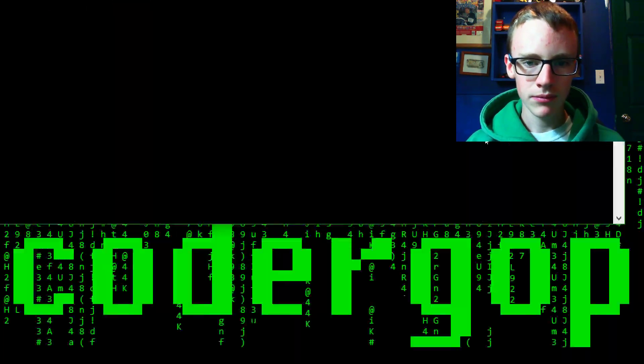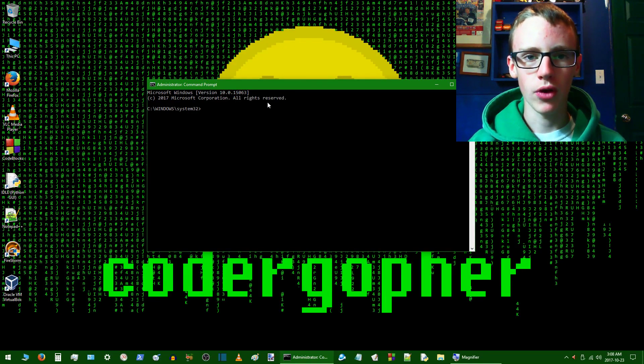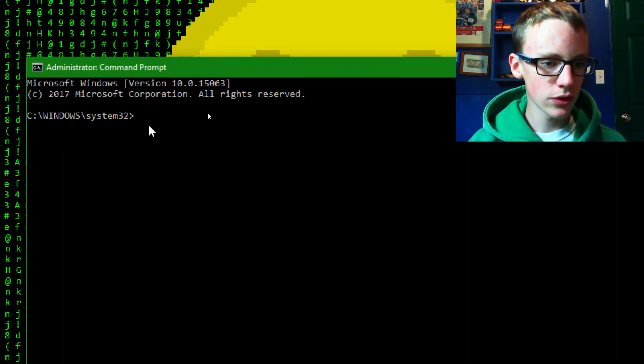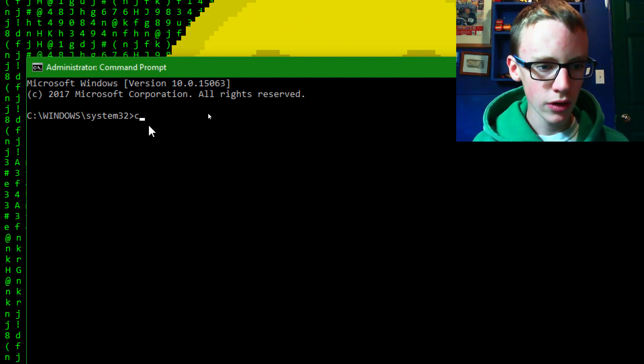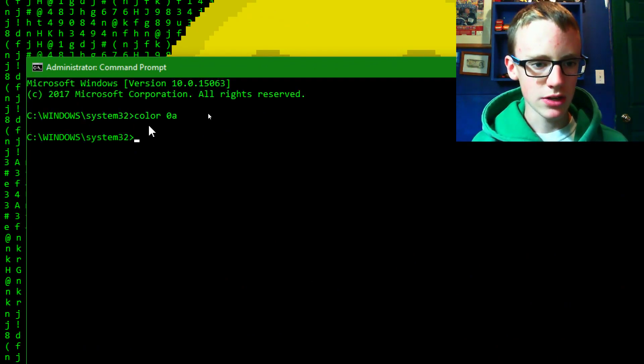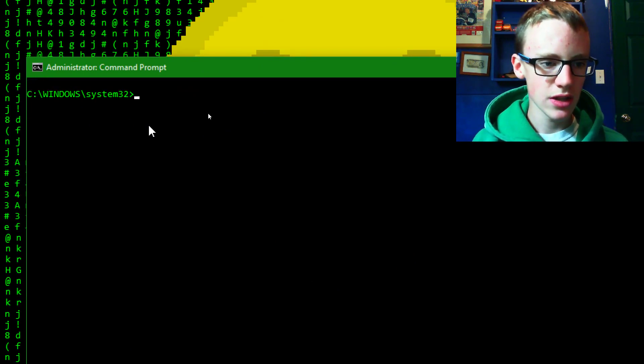The screen always blacks out when it asks me for administrator privileges. Just say yes to it. And now we have command prompt open. The first thing we want to do is type color 0A because that's an awesome looking color and then we can clear the screen with CLS.